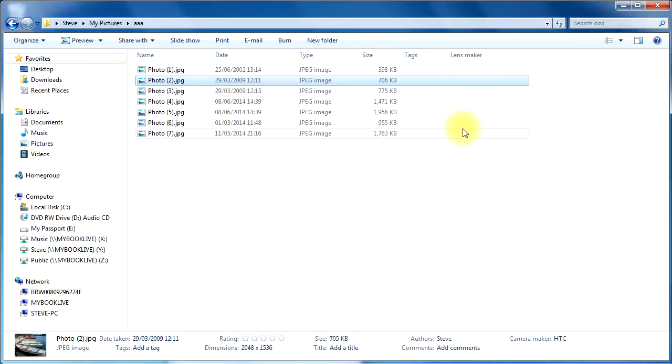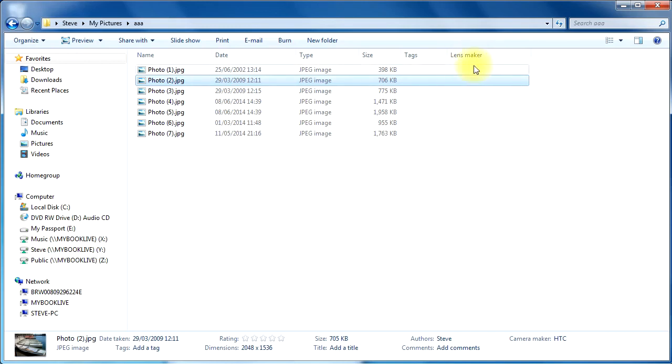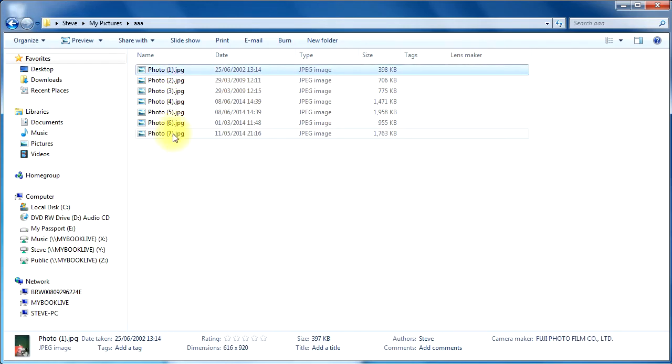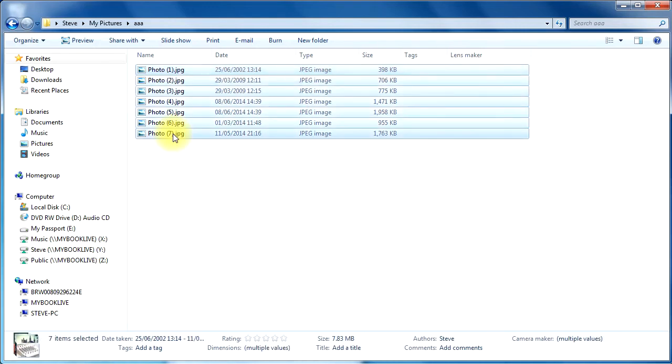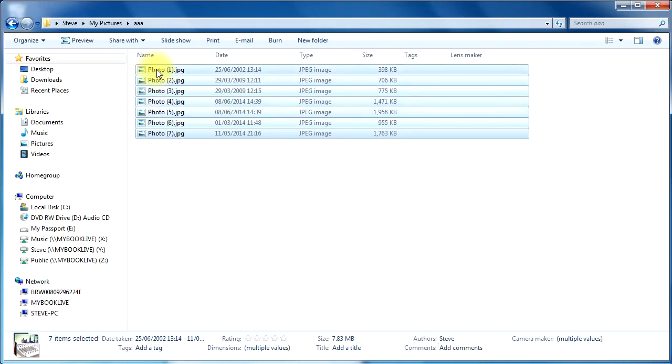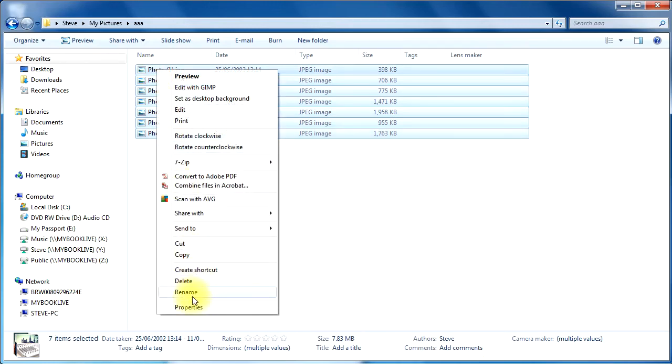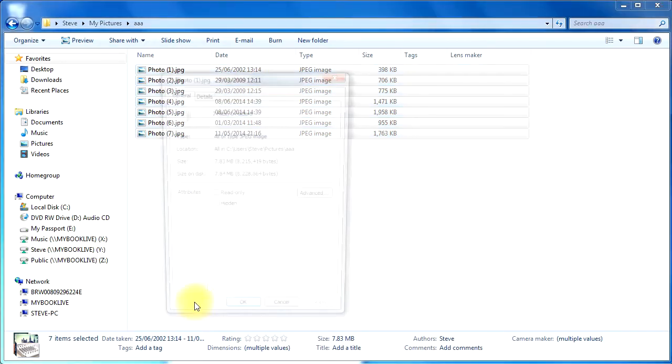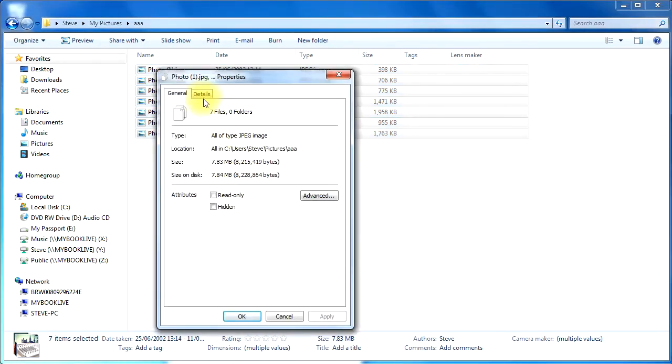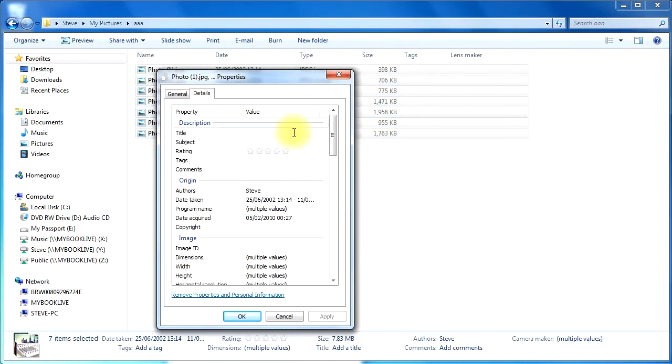There we go. And now it adds that information in this column here. As you can see, we haven't got any Lens Maker information, but I can do the same thing. I can do this slightly differently now because the Lens Maker isn't readily editable from the front panel here. If I click on any of these files and right-click with the mouse, go down to Properties,